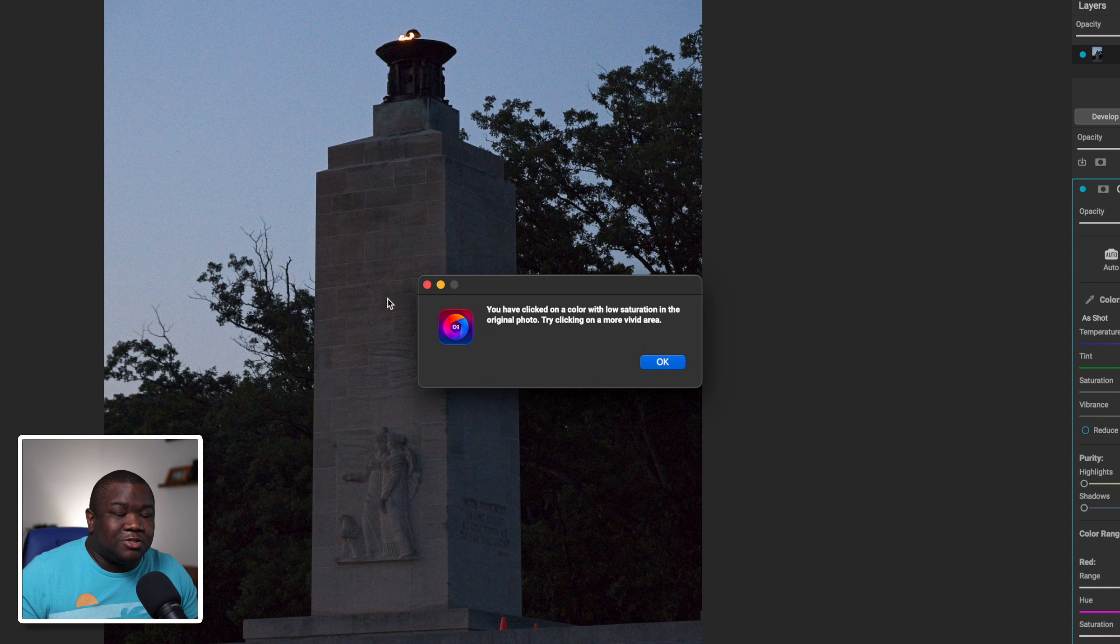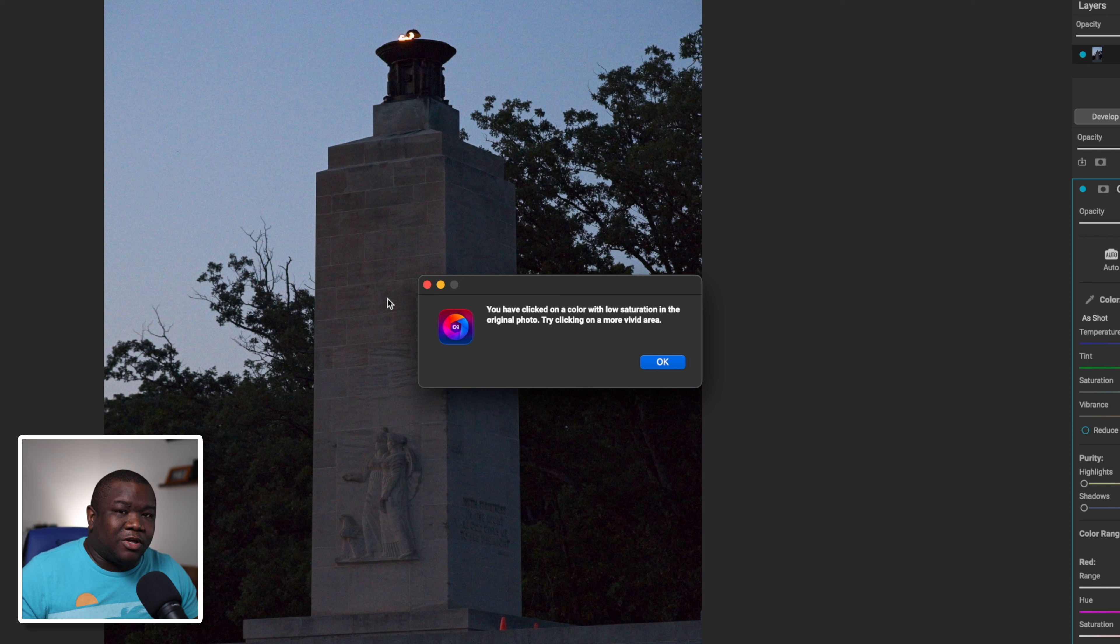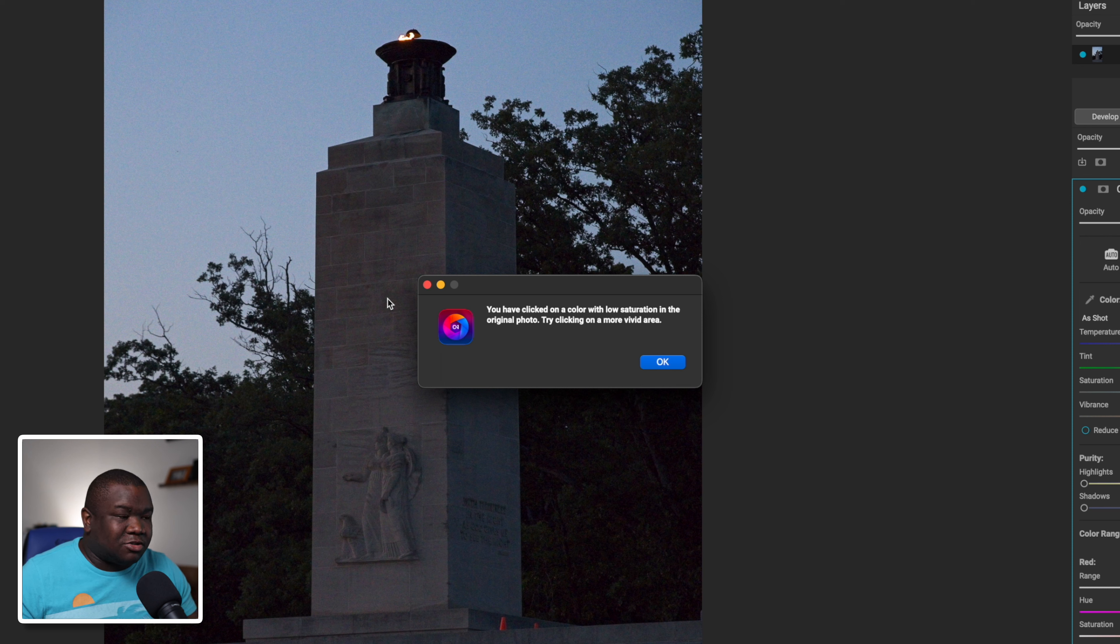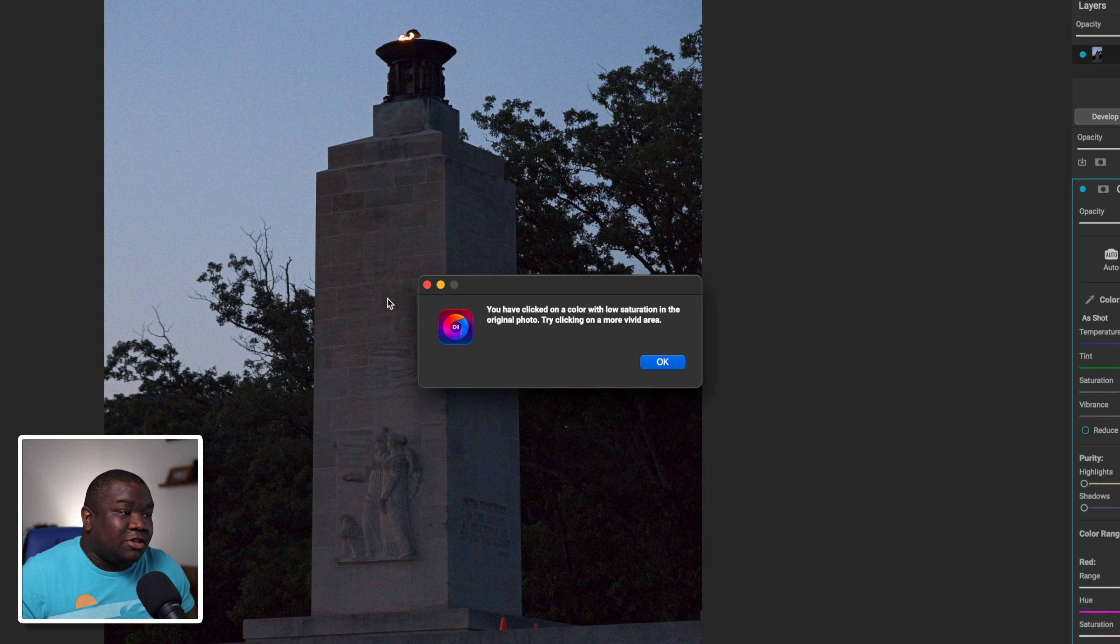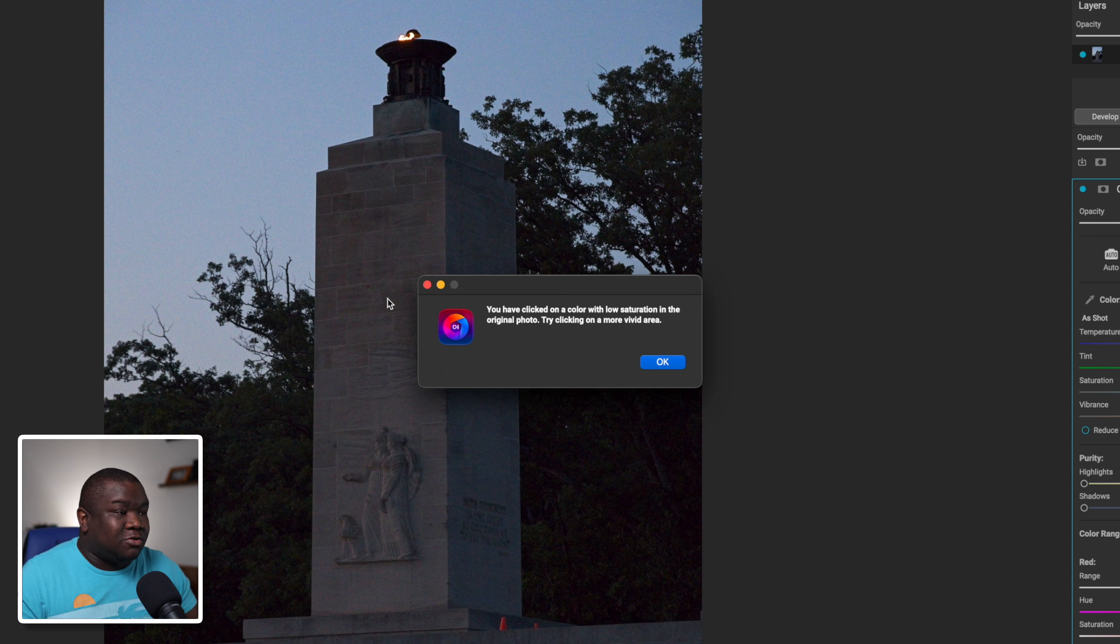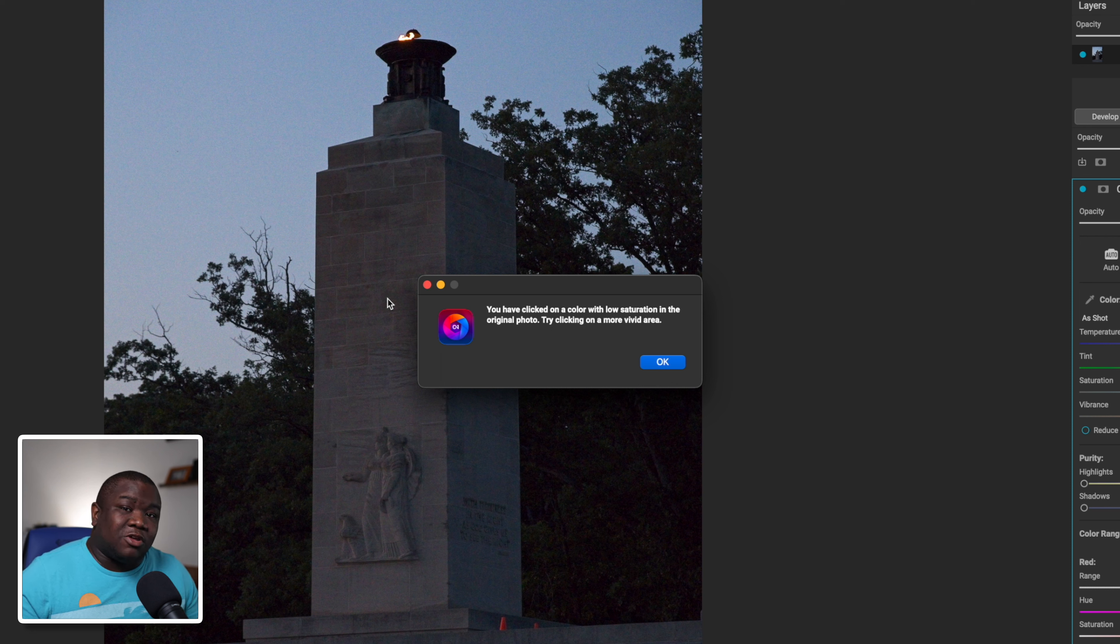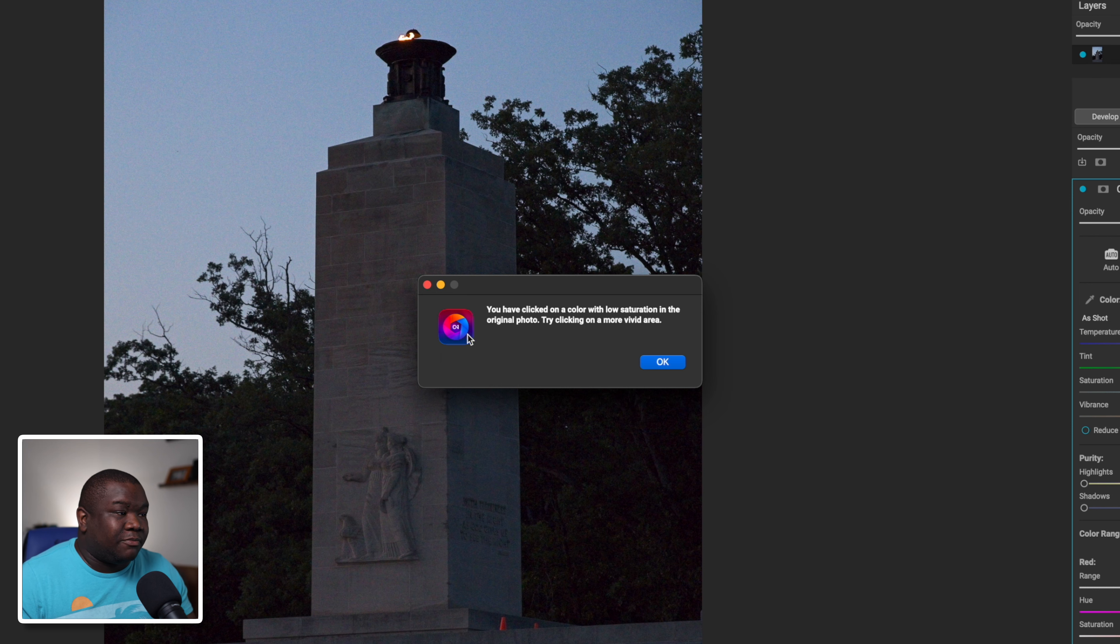Now this message pops up more often than not with OnOne and there's nothing wrong with the tool or the photo. It's just there isn't any color information for OnOne to figure out what to do with. It's just saying that you didn't click in an area with enough saturation. That's okay.